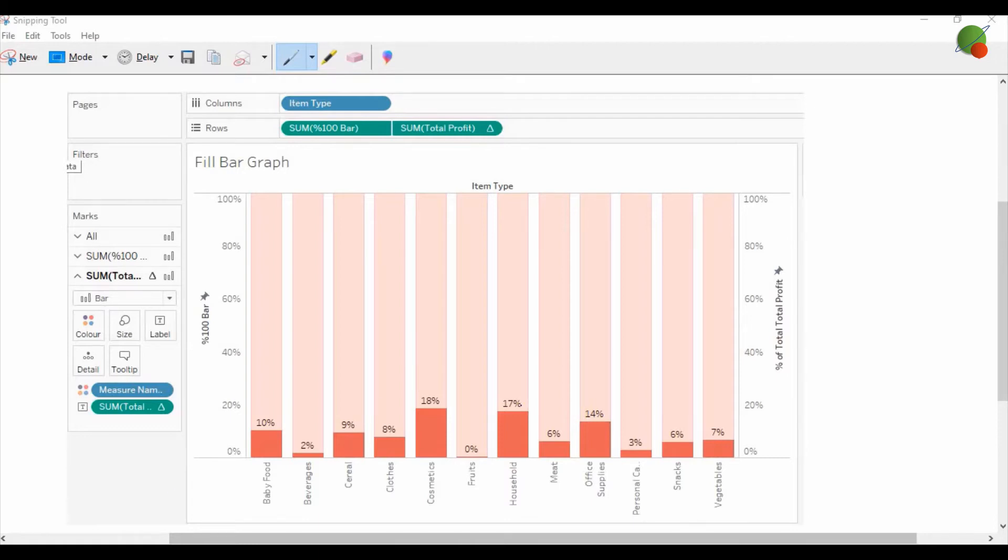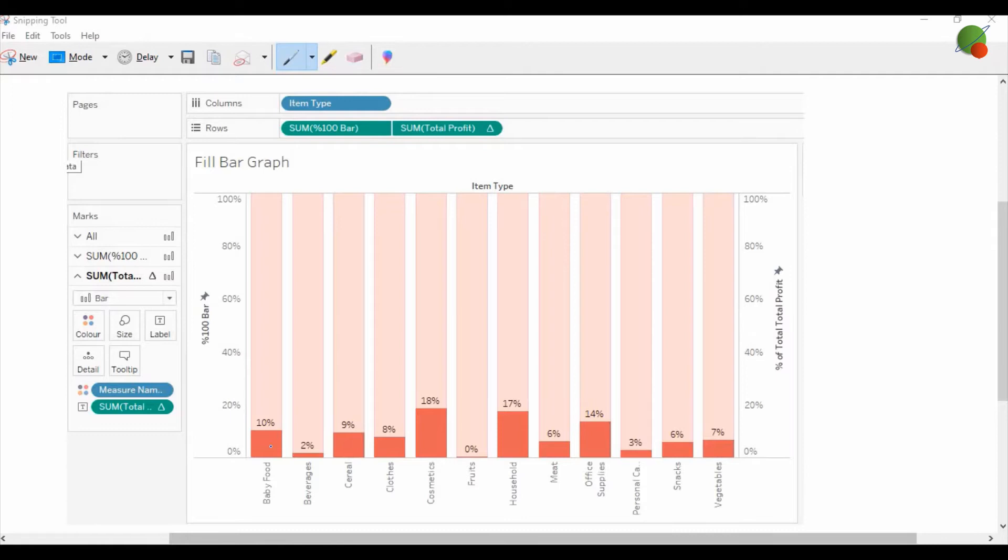As you can see on the screen, each bar graph is 100%, and below, the dark red color is showing how much this bar has been filled in percentage. This is a very nice part of visualization in Tableau which you can use for any graph that can be presented in percentage completion. So let's get started.